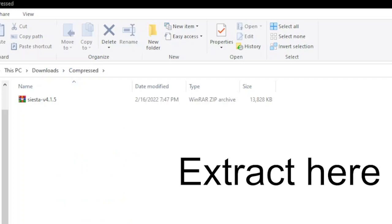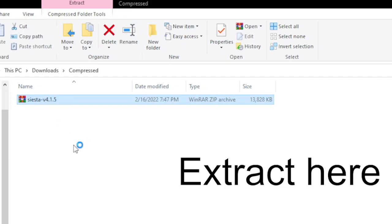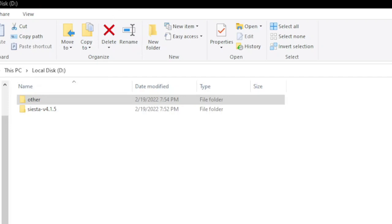Extract the file Siesta version 4.1.5 wherever you like. You can extract it here and then move it to the required directory. It's all up to you how you like to do it. I have moved it to another directory.